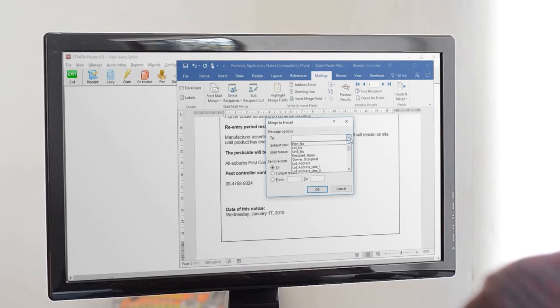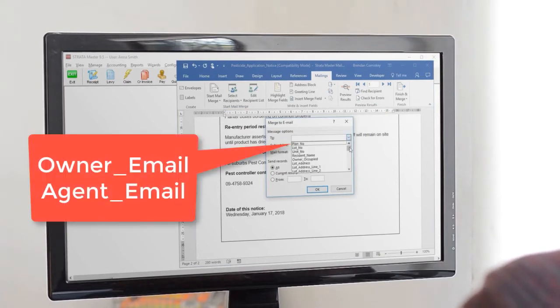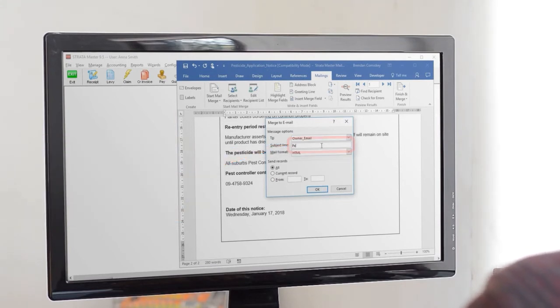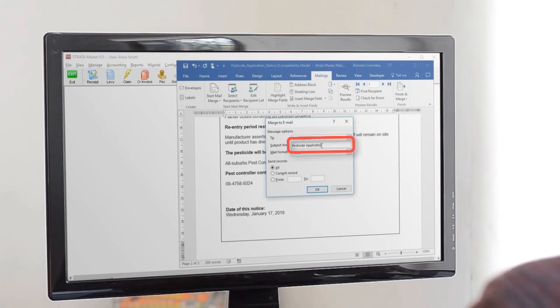A good option is owner email. However, there's also a field for agent email when you want to send to a couple of property managers. Enter the subject for the email in the subject line field and select the mail format.